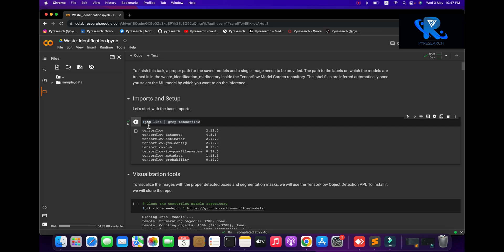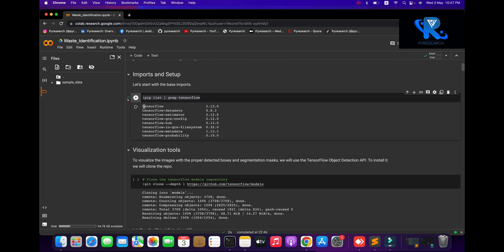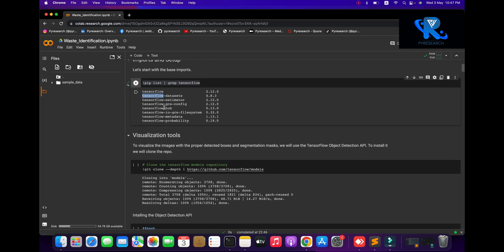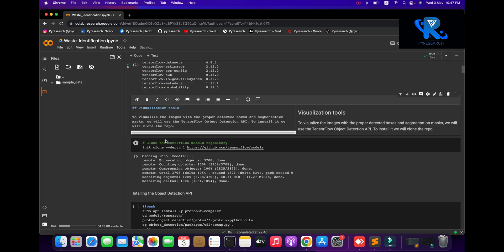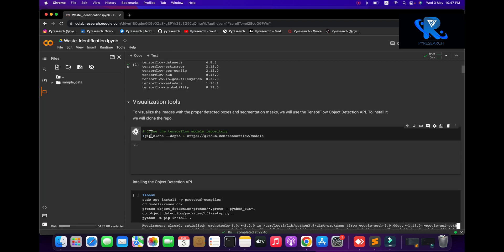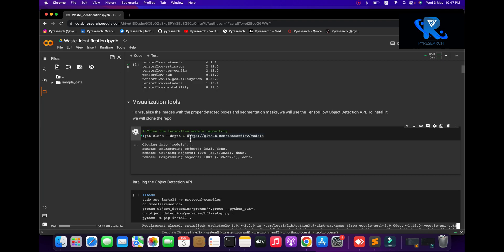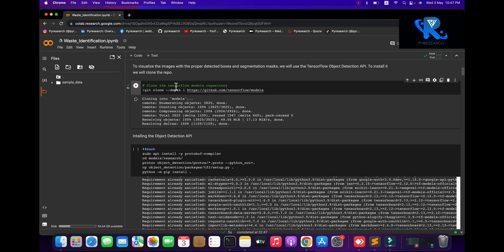Now I am running the first step: importing setup. You can see I'll import the list of TensorFlow datasets and some libraries. We are also going to use the visualization tool. Here we install and git clone the dataset — the TensorFlow Object Detection API model.